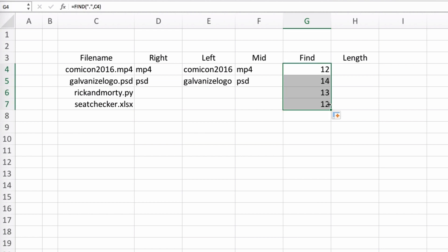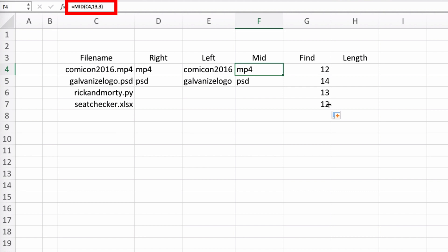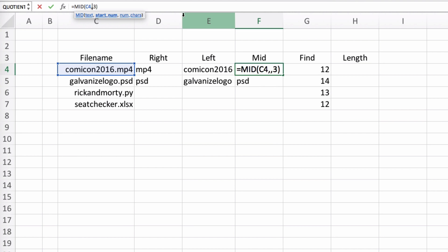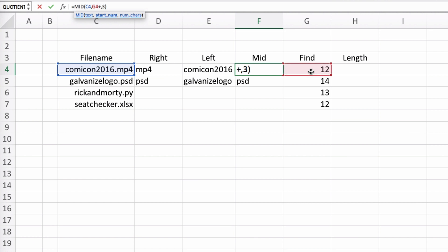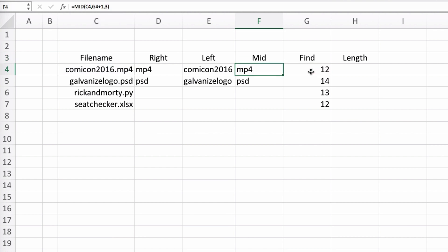Now let's use this inside our MID function. Looking at it though, you notice that in our MID function we have a starting point for the extension as the 13th character, but our FIND function returned the 12th. This is because we were specifically looking for the dot. So if we want the extension, it will always start one character after the dot, so we can just add one to our FIND function and include it in the MID function.